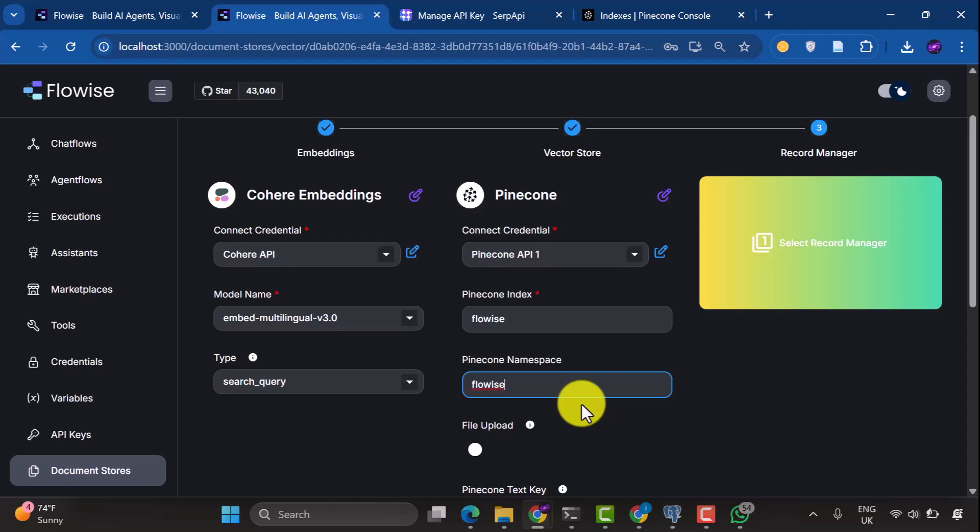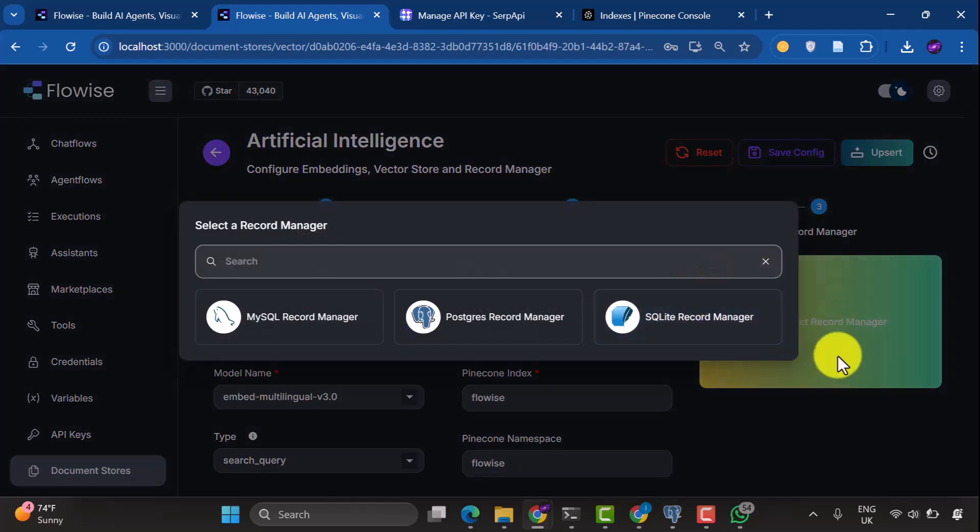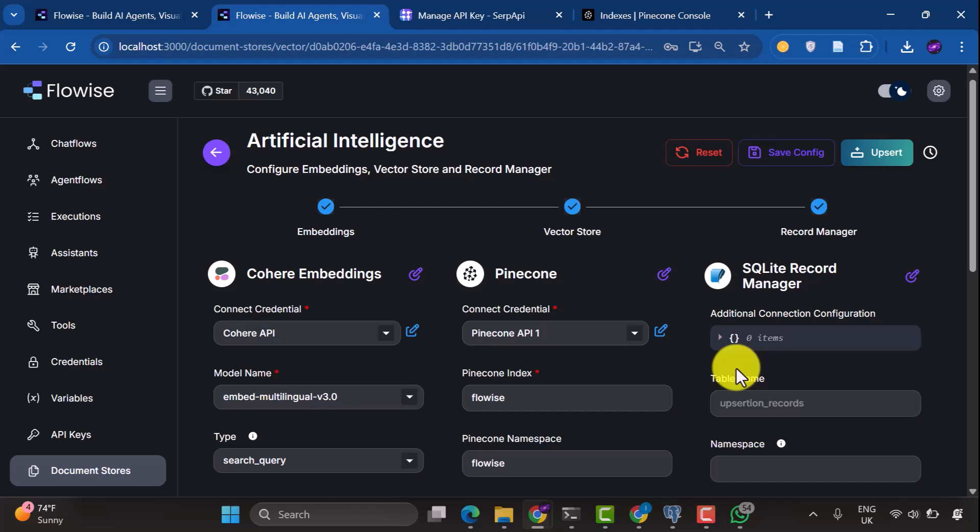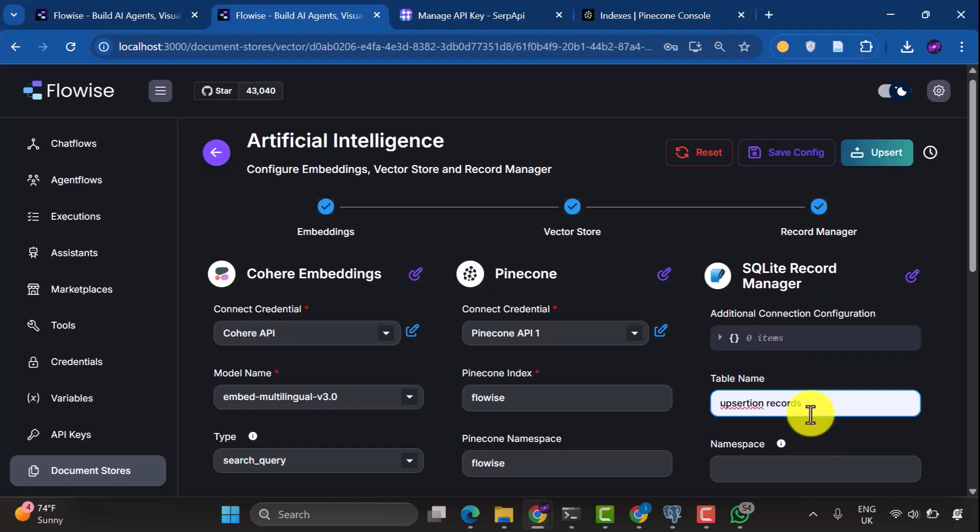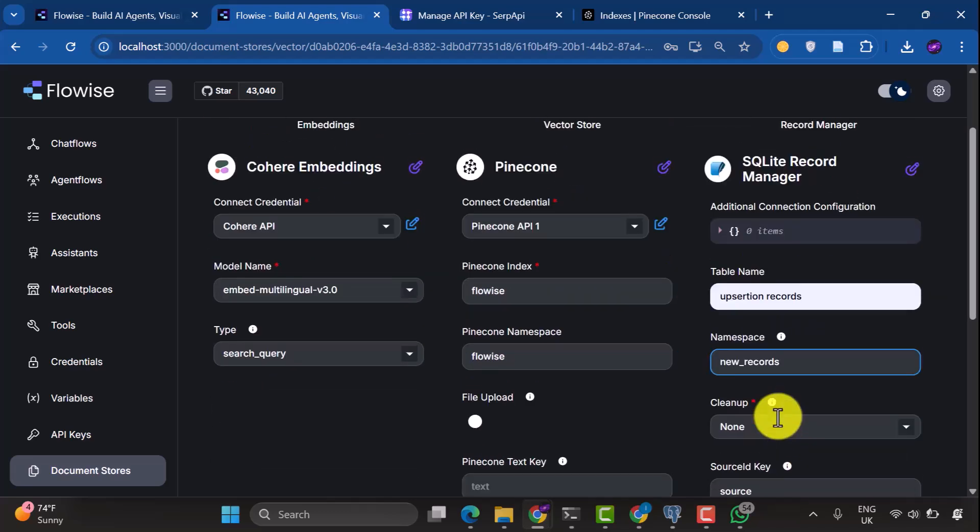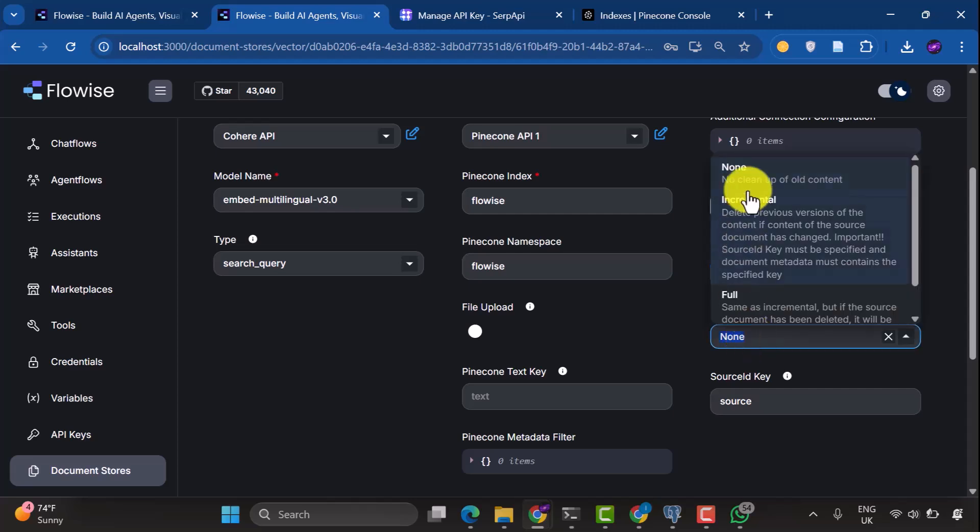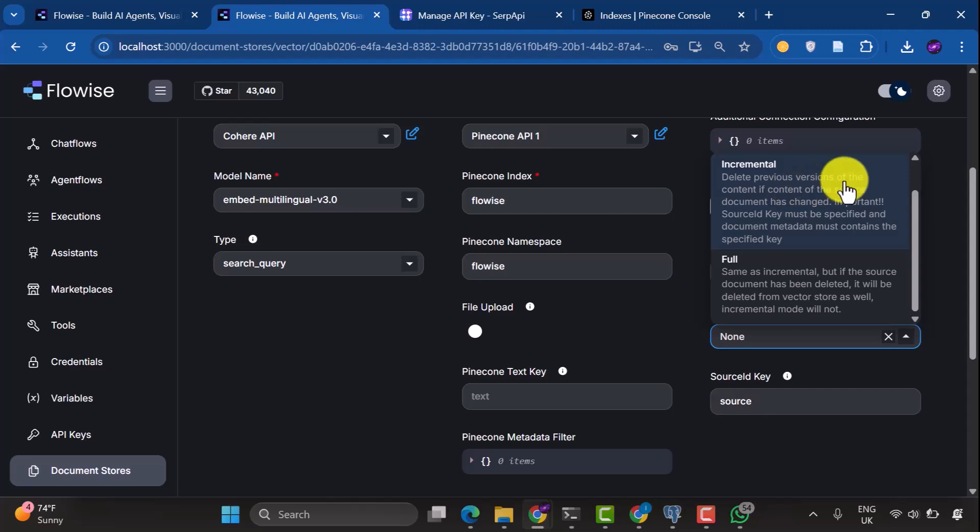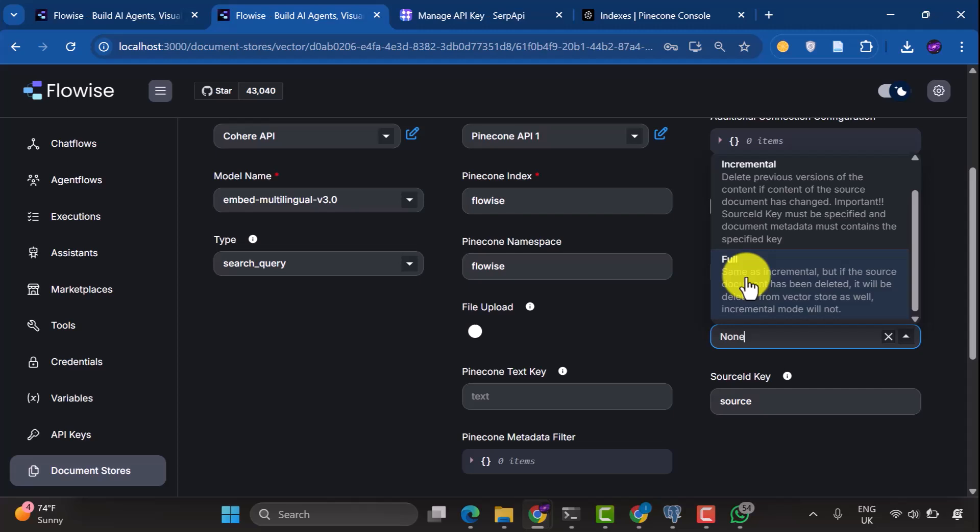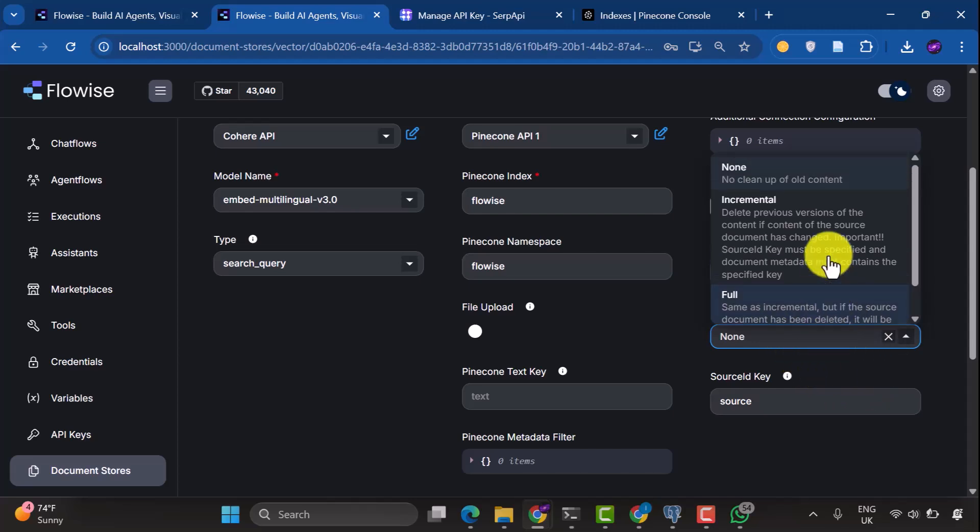One important thing is to select your record manager. We're going to use SQLite record manager. This is so that FlowWise is able to remember the records that you have already uploaded. We'll make the task name, Upsertion Records. Under Namespace, we type New Records. And under Cleanup Type, you have three options here, None, Incremental, and Full. We're going to use None here. The Incremental mode is to delete old versions of content if the source document has changed, and Full is the same as Incremental. But if the source document has been deleted, it will be removed from the VectorStore as well. So we are going to use None here. There is no cleanup of the old content when you are uploading new content.